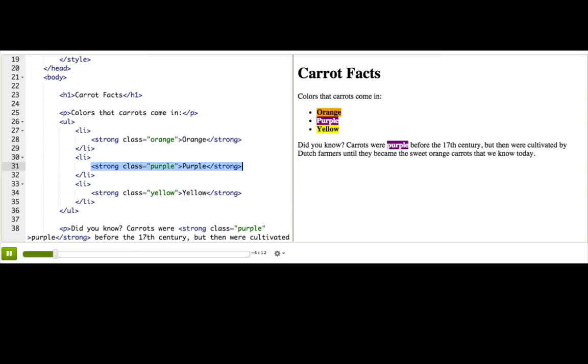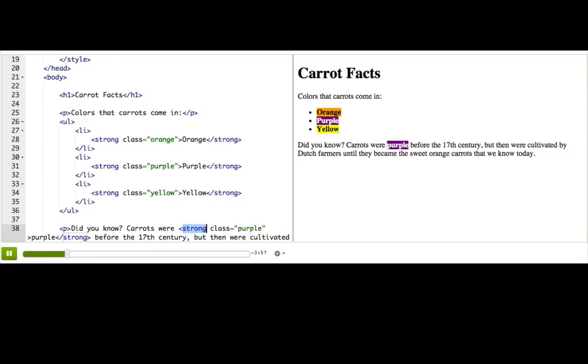Well, they have the same class names, so we can't use class unless we introduce a new class name. They also have the same tag name. They're both strongs, so we can't use the element plus class name selector that we just learned. Is there anything else different about them?